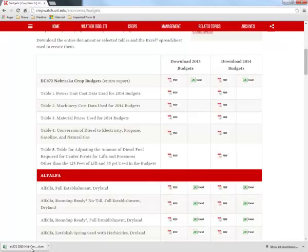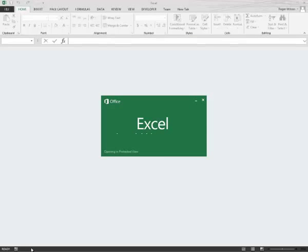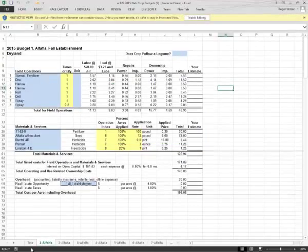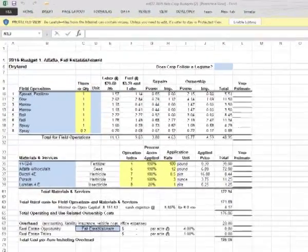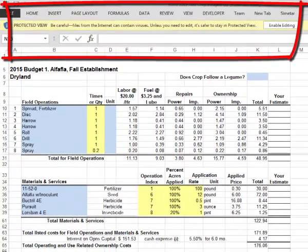This browser shows the downloaded file near the bottom of the monitor. Clicking on it will open the Excel file, providing you have an appropriate version of Microsoft Excel on your computer. My computer shows the warning message Protected View: Be careful, files from the internet can contain viruses. Unless you need to edit, it's safer to stay in the protected view. You must enable editing if you want to edit these budgets.